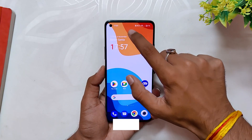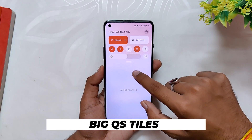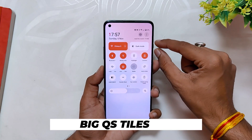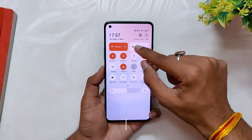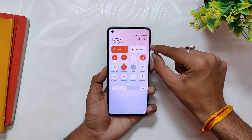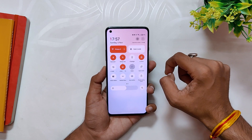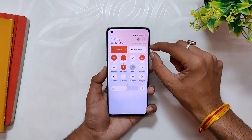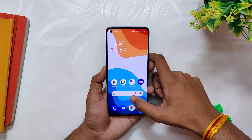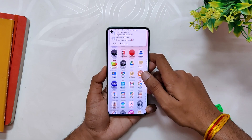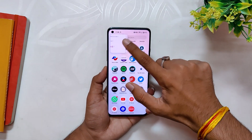Apart from this, one thing that I've noticed is that in this build, the size of the long QS tiles has been increased. Earlier they were a little smaller and slimmer — I kind of liked the earlier one only. So those were all the changes and fixes done in OxygenOS 13 Open Beta 2.